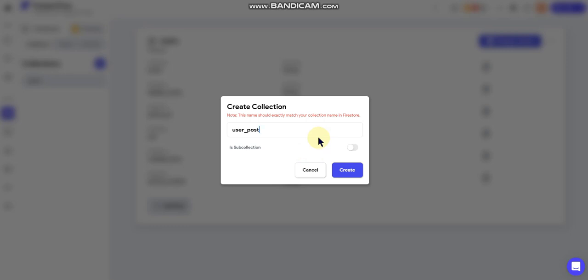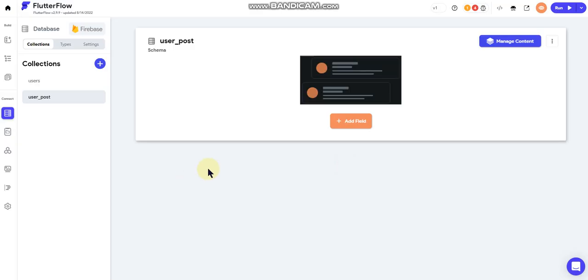But you can't push data to a sub collection from inside your app. So users cannot upload anything to a sub collection and I still believe that's a limitation on Flutter Flow's side. To my knowledge there's no workaround, but I'll keep searching and see if I've missed something.